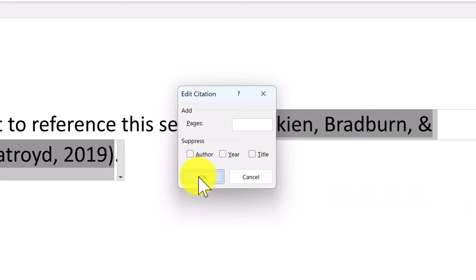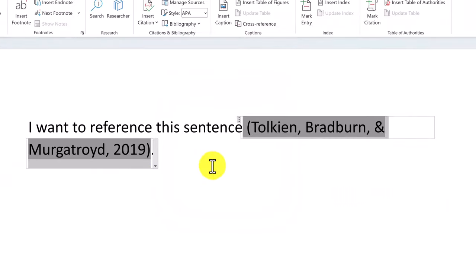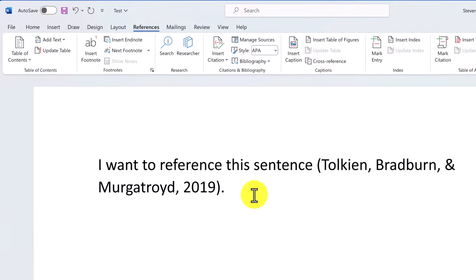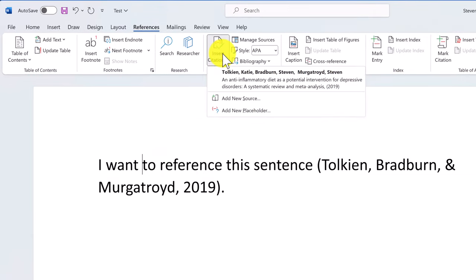Now we have our source saved, you can then add this citation throughout your document. Just click where you want to insert it and go to Insert Citation and you'll see the source listed. Just click on it.